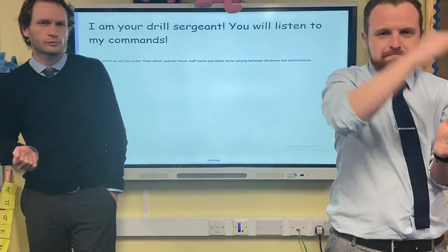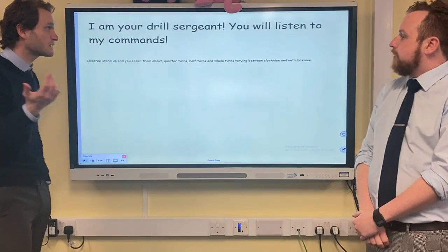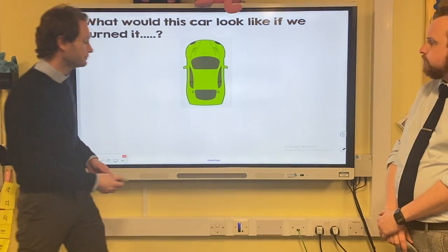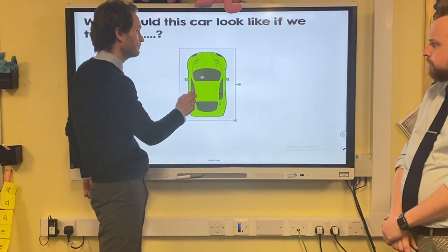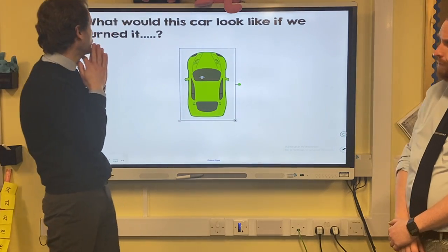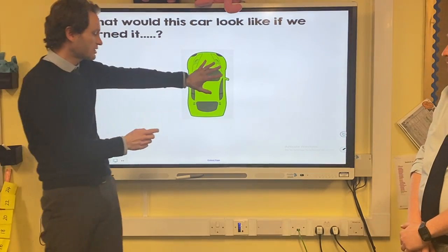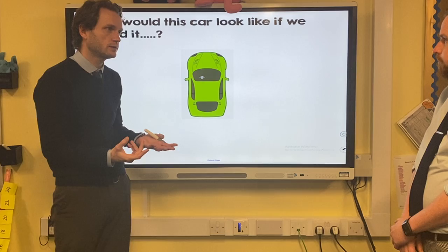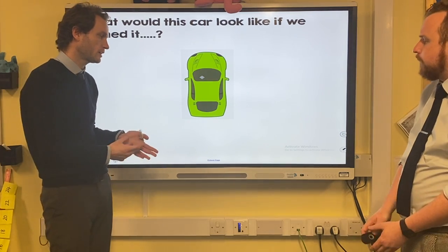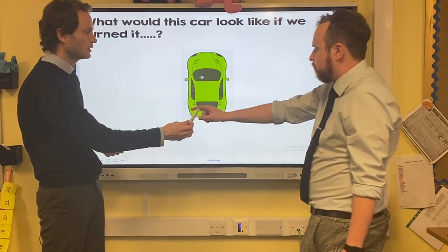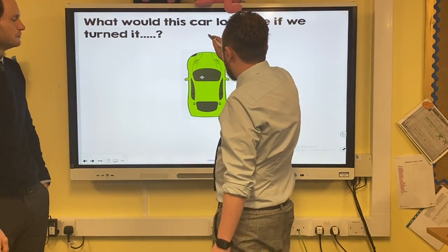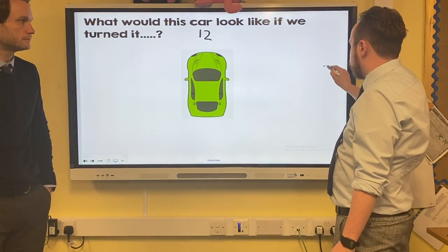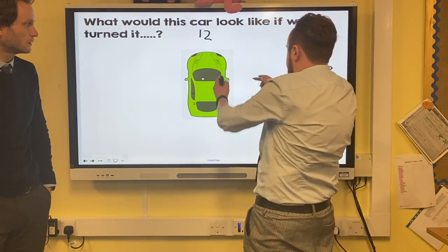Well done, Mr. Lake — excellent! I'm sure you did very well at home too. Now, here we have a car facing that way. What would the car look like if it did a quarter turn clockwise? If I imagine there's a clock, at the moment it's facing twelve. A quarter turn takes it to quarter past — it'll go to three — so it will be facing that way.